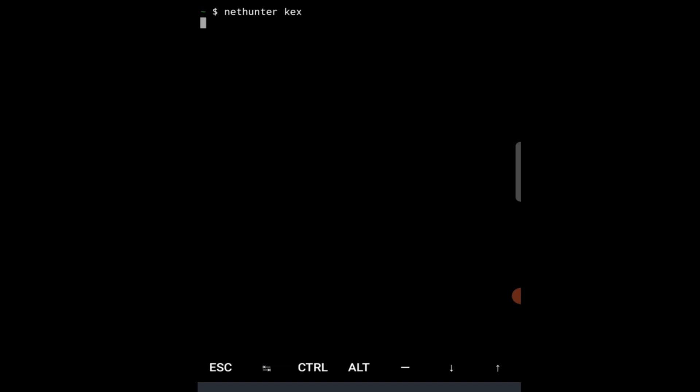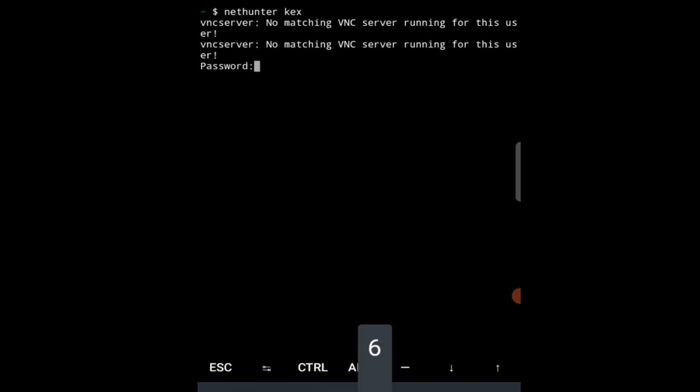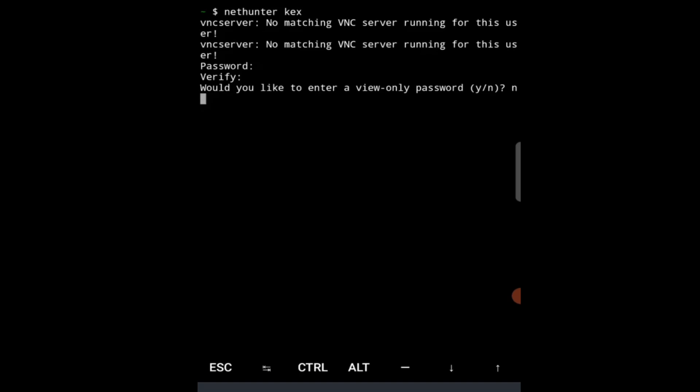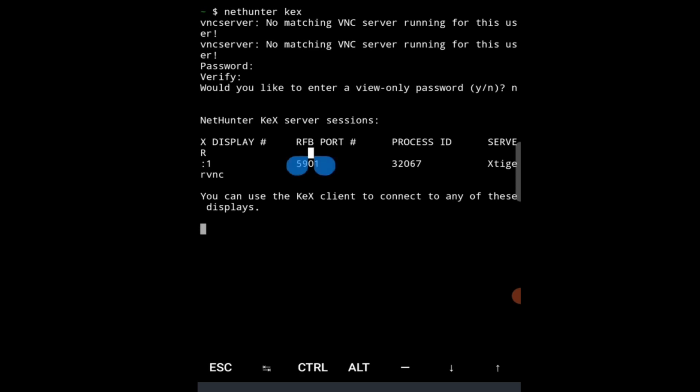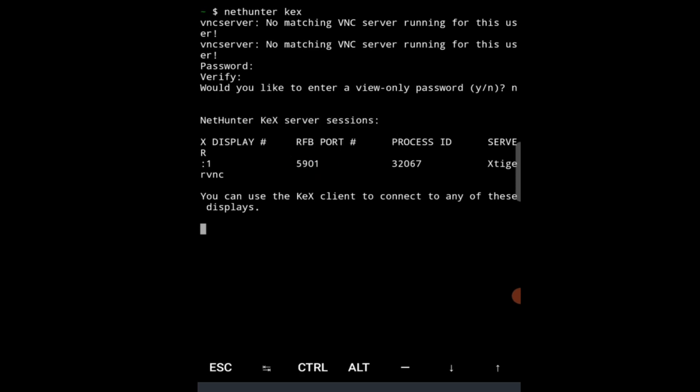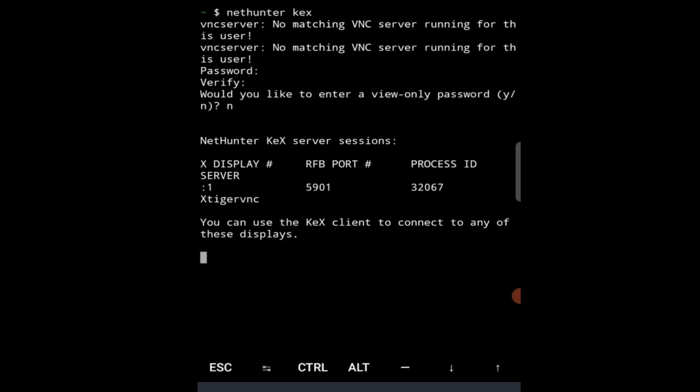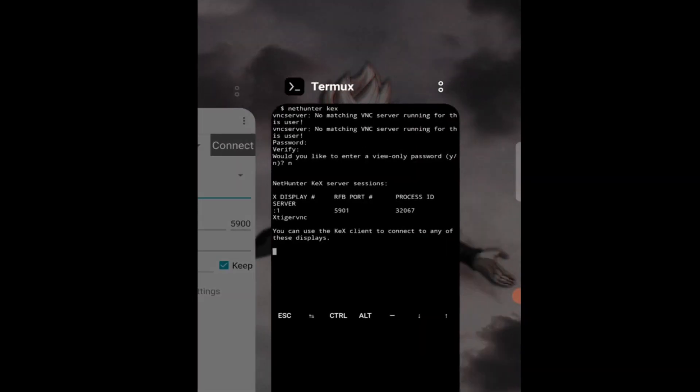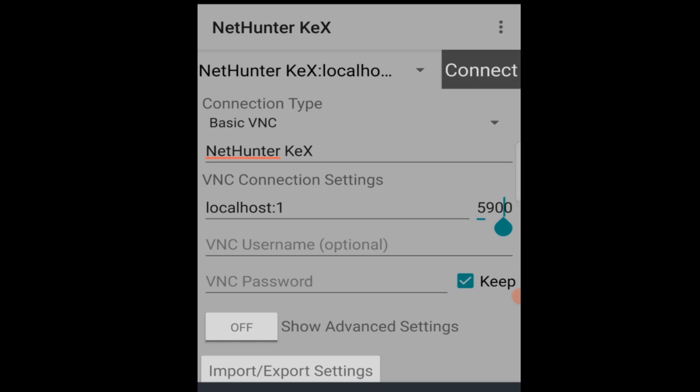It will ask for a password, so we will set a password right here, verify that password, and we will do no here simply. You can see here we got the port number that we want, which is right here under RFB port. Now we have to put this port number right there on our NetHunter KeX app. So we'll just change this and enter the VNC password that we used. You can also use a username for your Linux, but we are not doing that right here. Then we will click on connect and there we go.